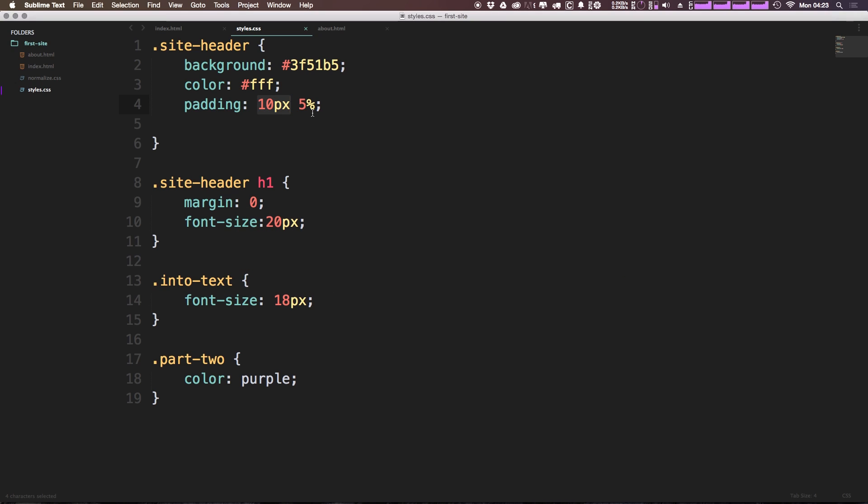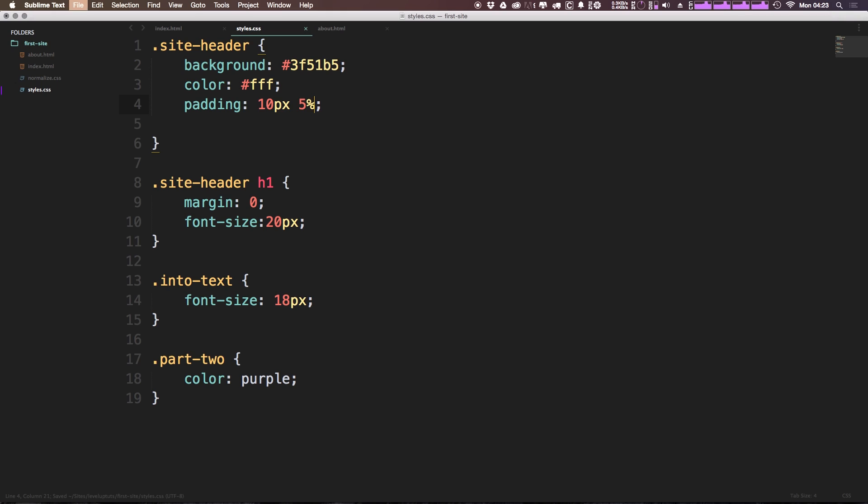So this right here, 10 pixels 5% 10, is analogous to 10 pixels 5%. Remember top, right, bottom, left. So if you'd like, you can just simply shorthand that to this.